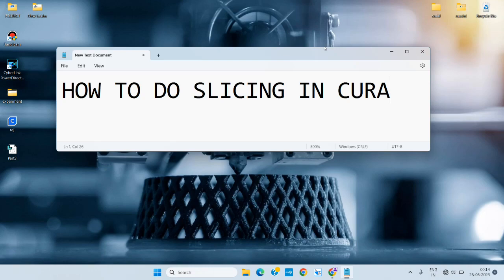How to do slicing in Cura? That is the topic we are going to discuss today. Earlier we explained how to make a 3D model in Solveig software, and after that we had the steps to convert the part file into an STL file for 3D printing. This is the second step after converting the STL file — we need to open the slicing software and do the slicing.